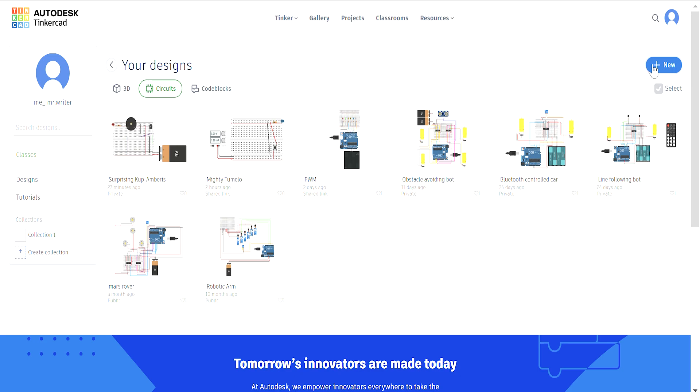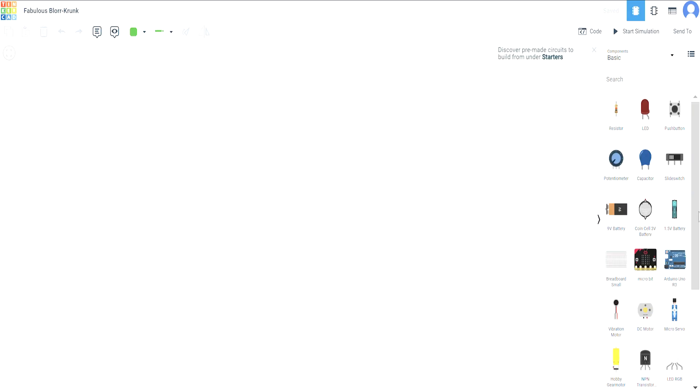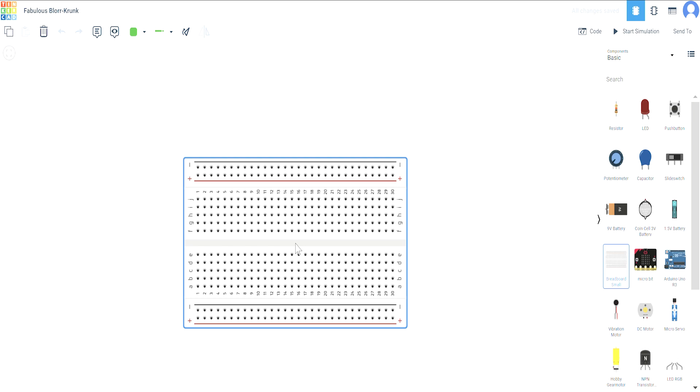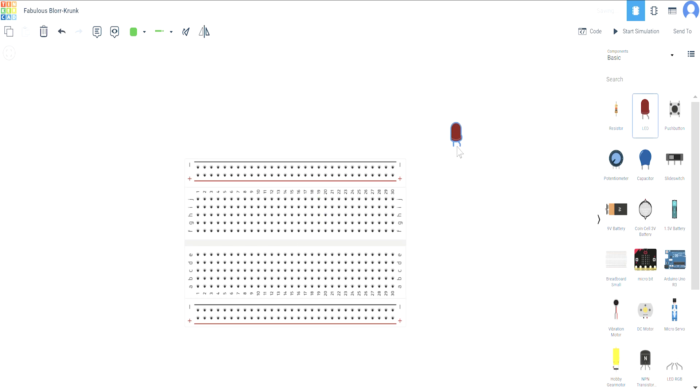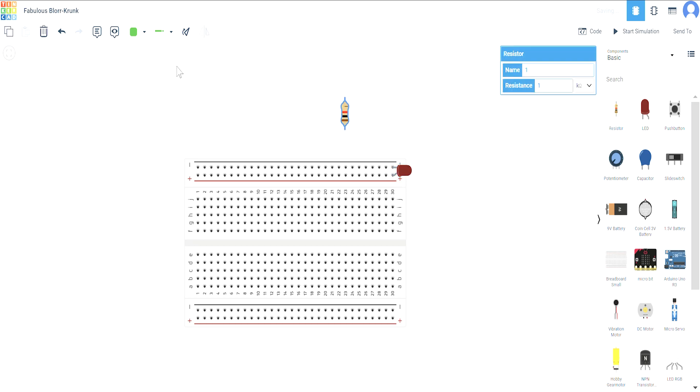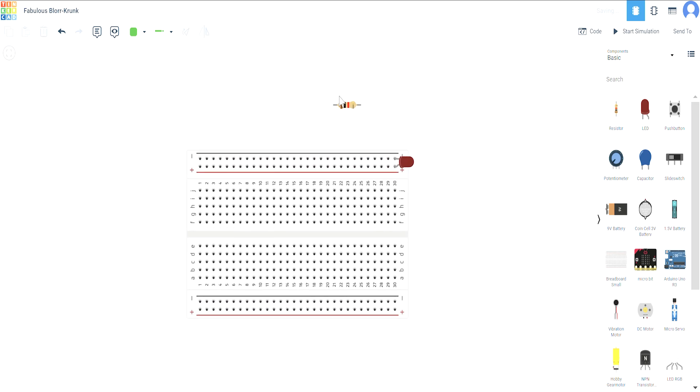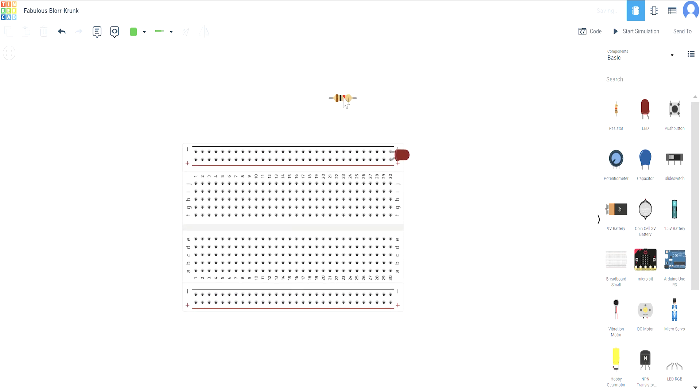We'll start by clicking on circuit. I'm going to take my breadboard, then I'm going to take the LED. I'll just rotate it and place it here. And I'm also going to take our resistor and place it around here.